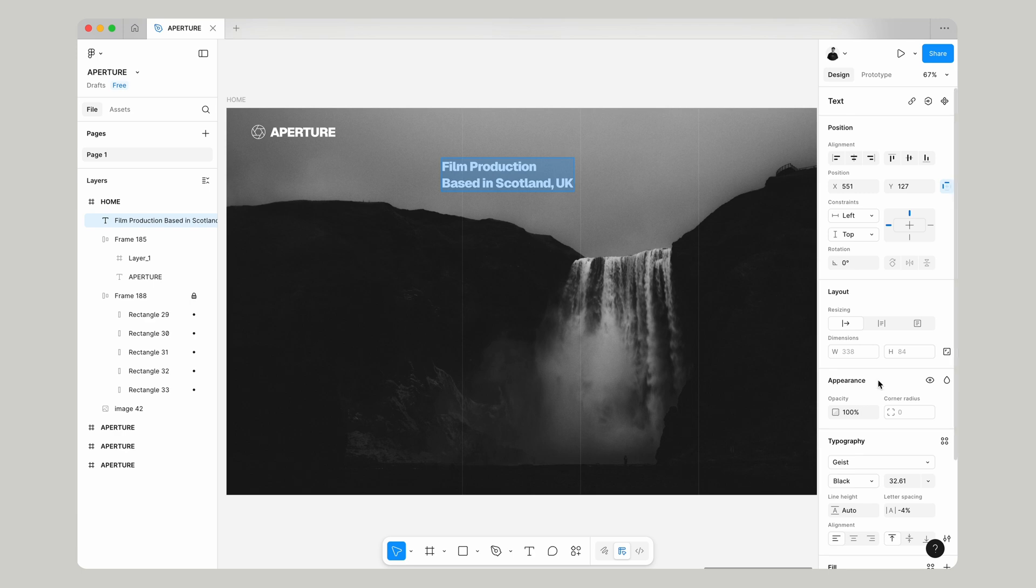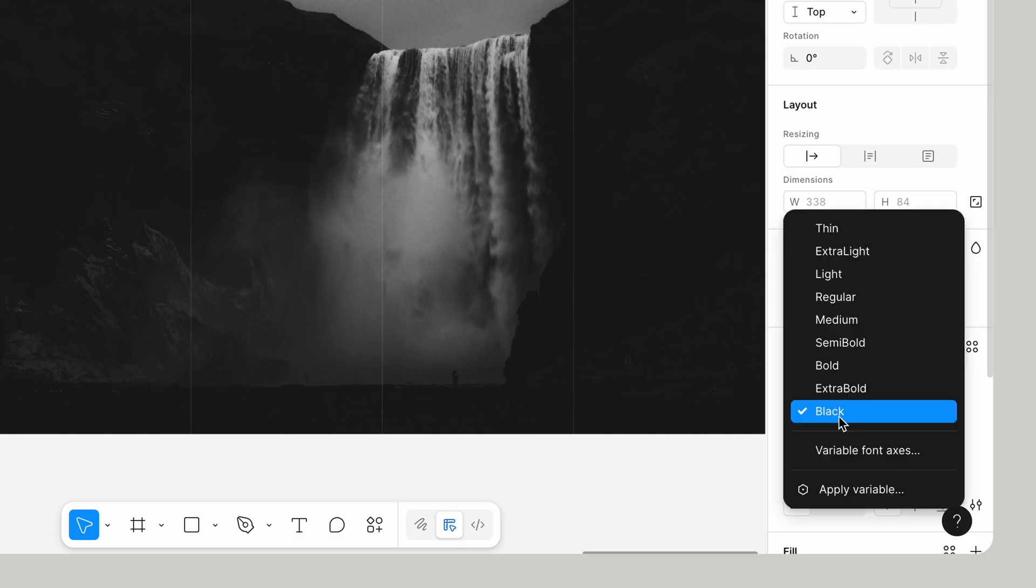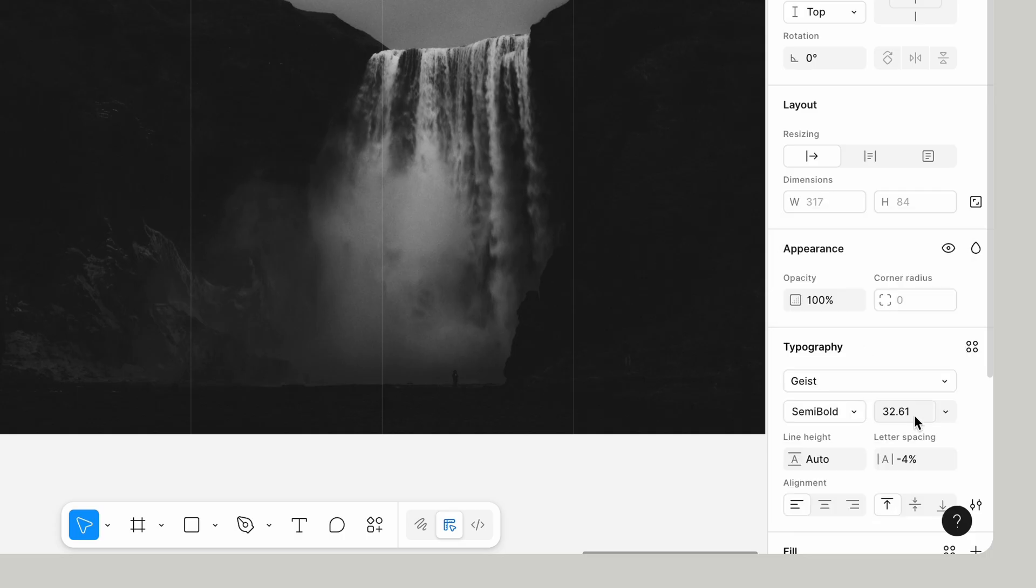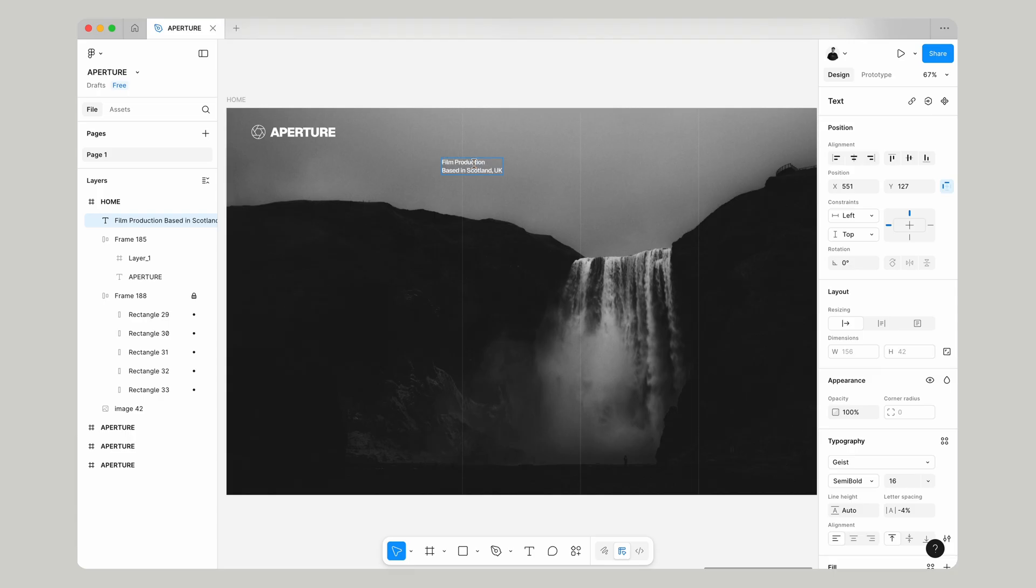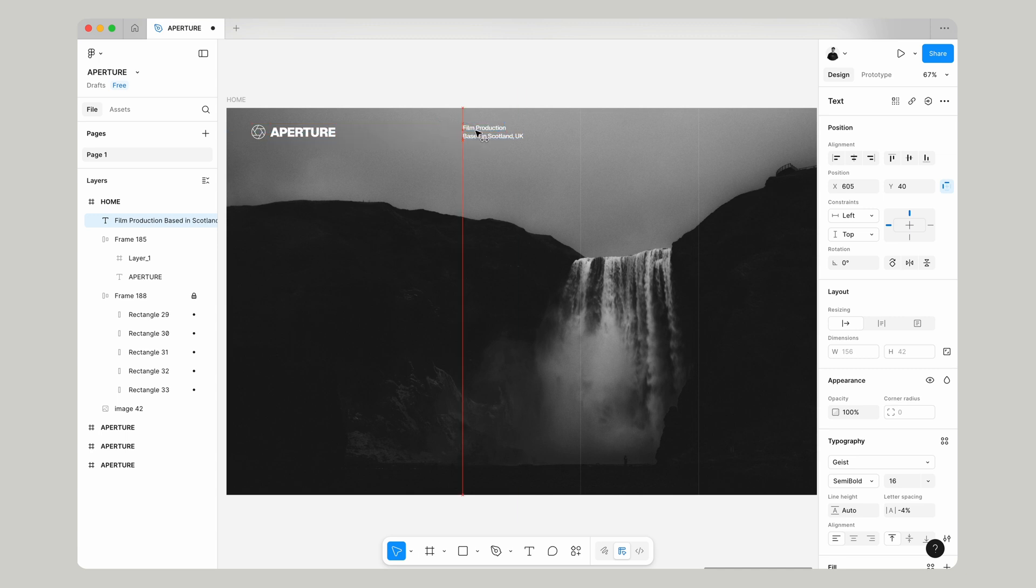Now you can use whatever you want for your type but I'm using this Geist semi-bold and I'm going to make that 16 and I've got negative four percent letter spacing because I feel like that just looks quite nice.